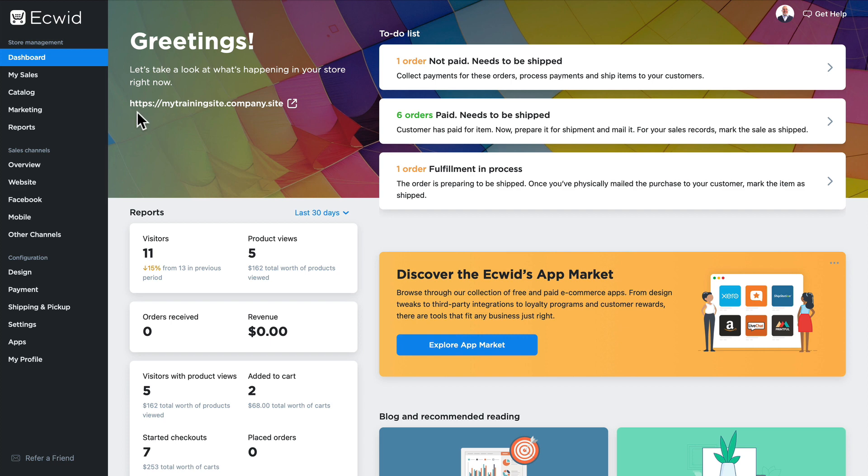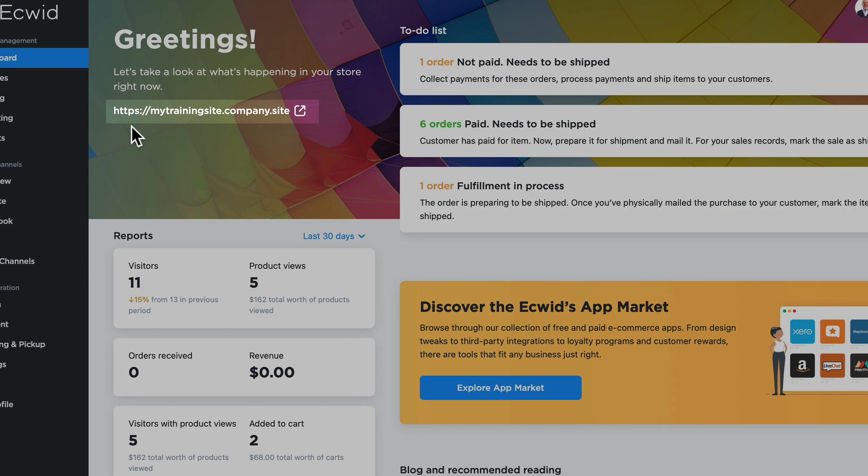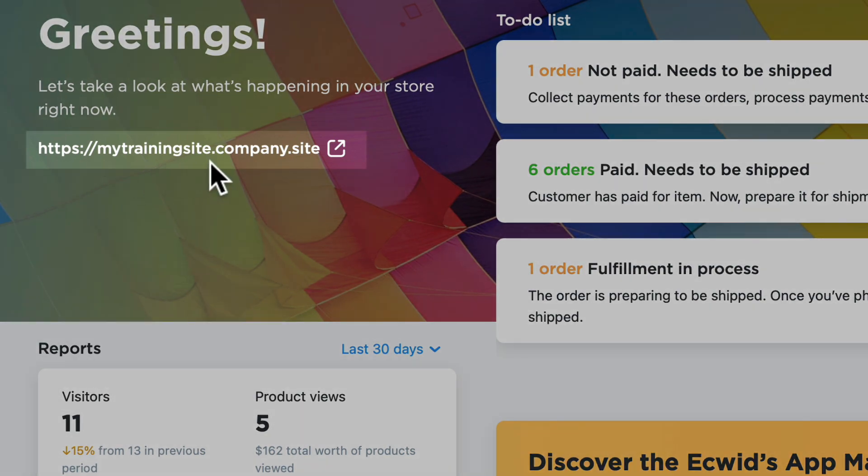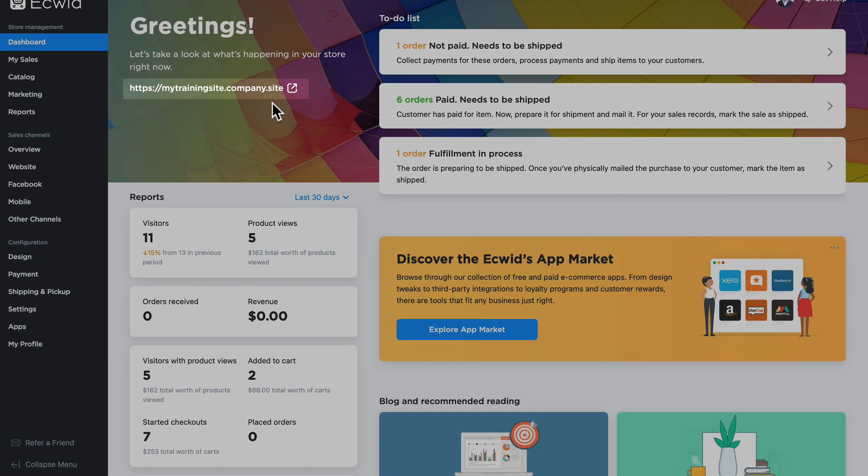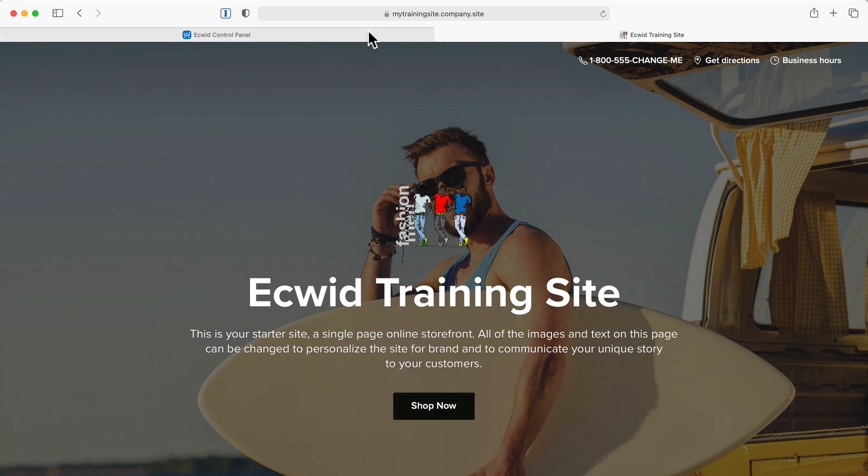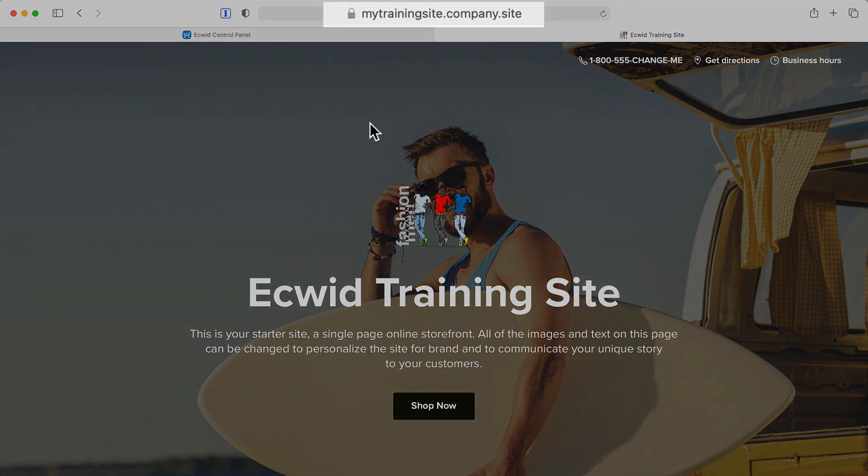Your instant site address will be reflected here on the top left side of the dashboard. As you can see on the screen, mine is at mytrainingsite.company.site and here's what it looks like. You can see the URL up in the browser window.